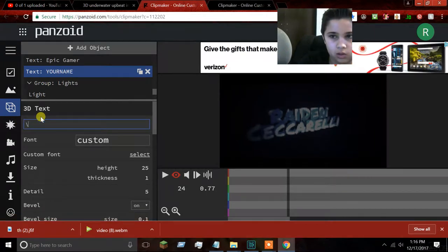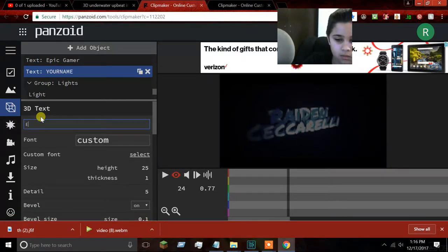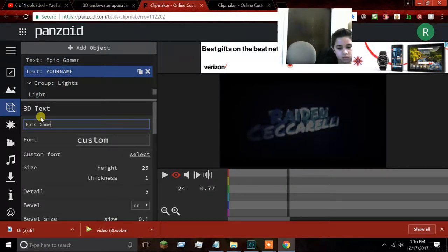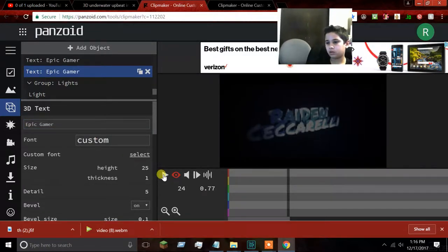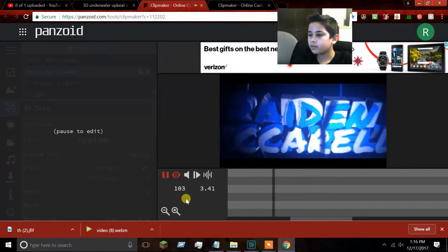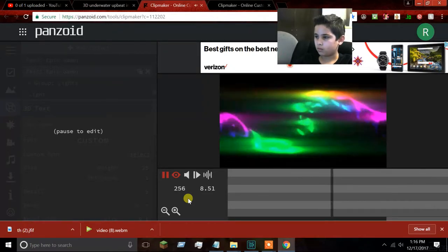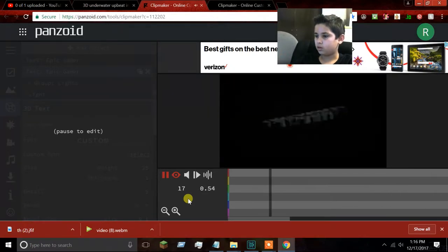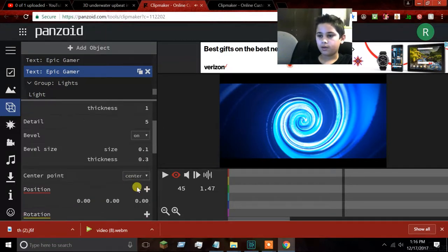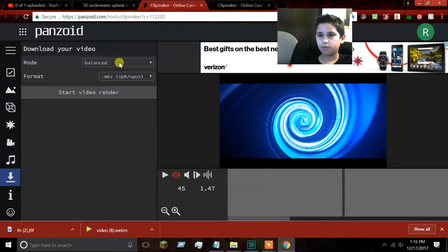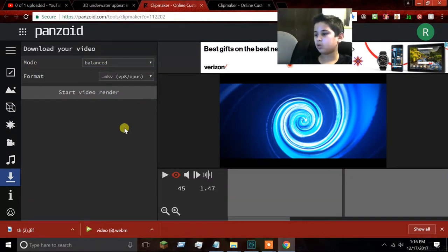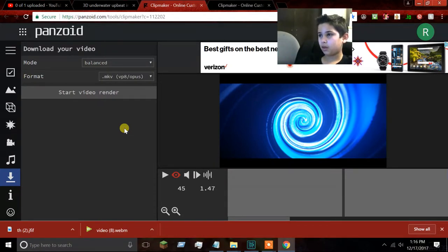I'm going to leave this one as custom. Now let's see how it looks. So now that our intro is done, we can come here and pick quality. Extreme quality is closer to the internet — it takes maybe like five minutes on extreme quality.